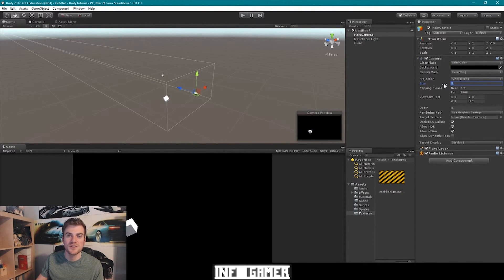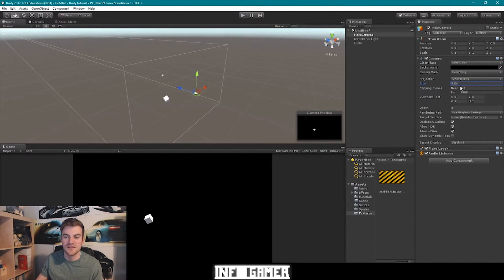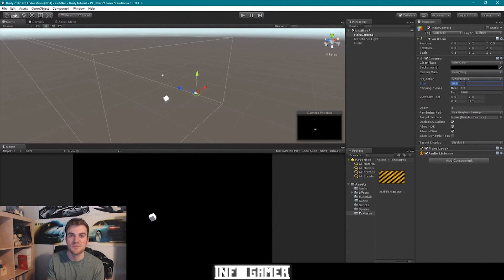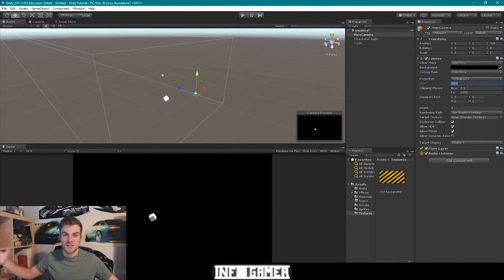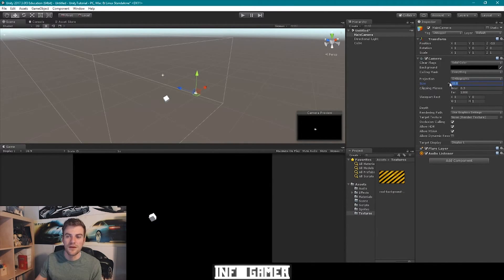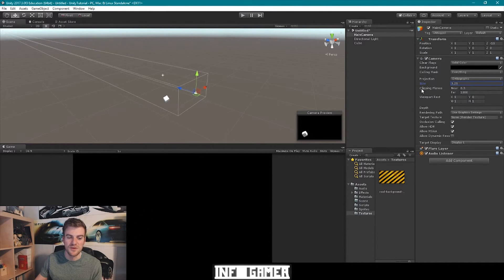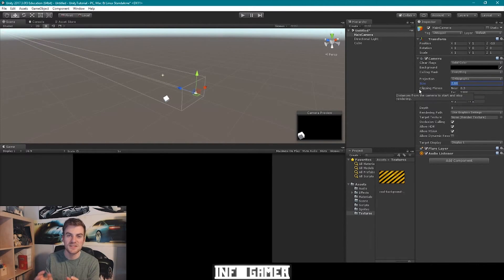The next setting we want to talk about is size, which changes the size of the projection window. If we increase the size of our projection window, you'll notice that everything seems to get a little bit smaller within our game view, because our projection window is capturing more — things that looked bigger become smaller. And the opposite happens if I make the projection size smaller: less is being captured, so everything looks bigger.